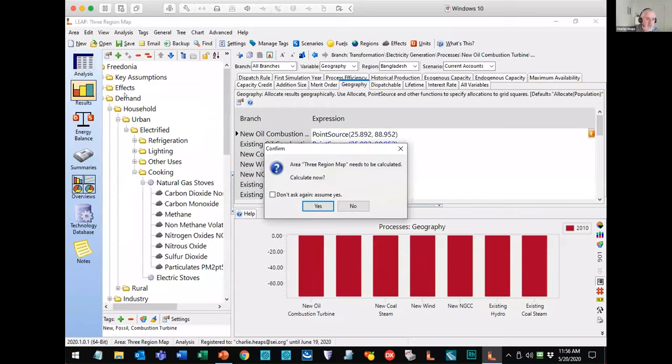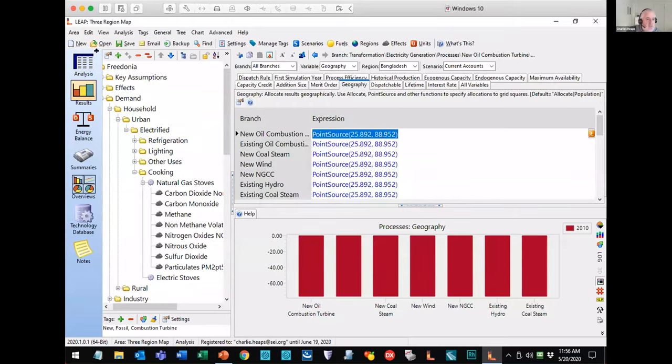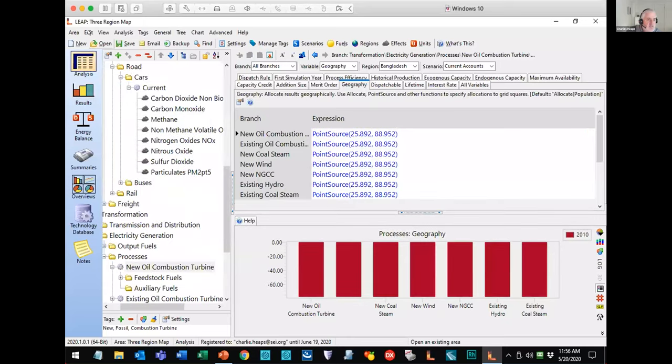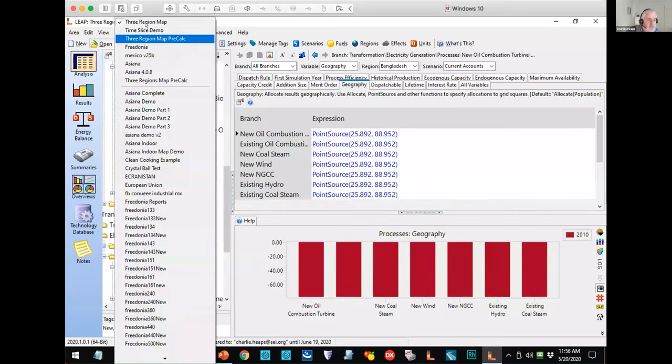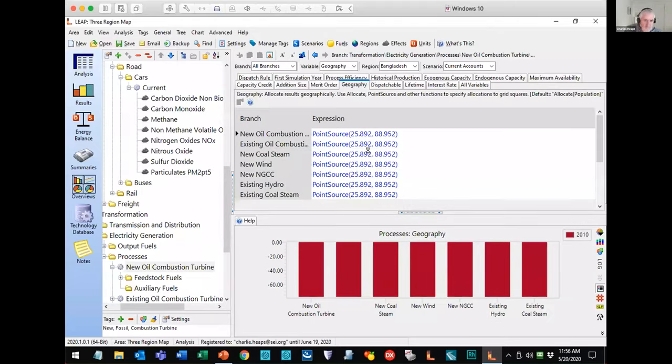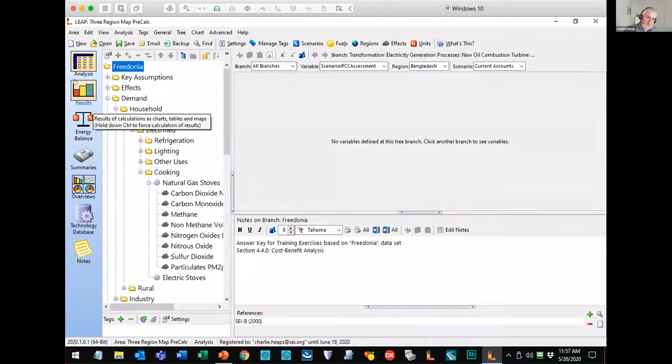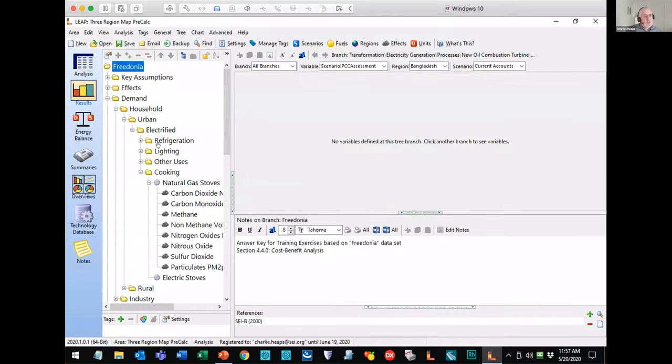Once you hit calculate, LEAP's going to do its normal calculations, but it's also going to do an additional step where it allocates your total emissions out to each of the individual squares. Those allocations might be different in different years, and they might be different in different scenarios depending on the policies you pursue. So let's have a look at some results.